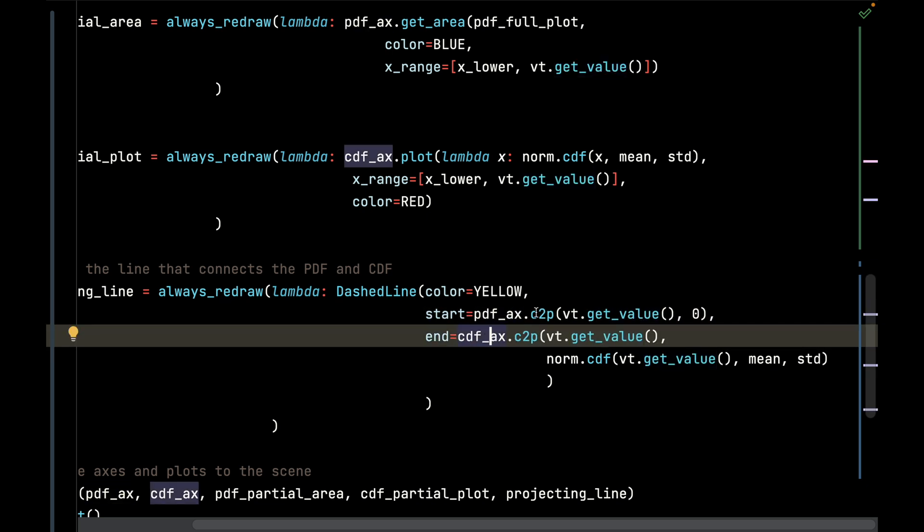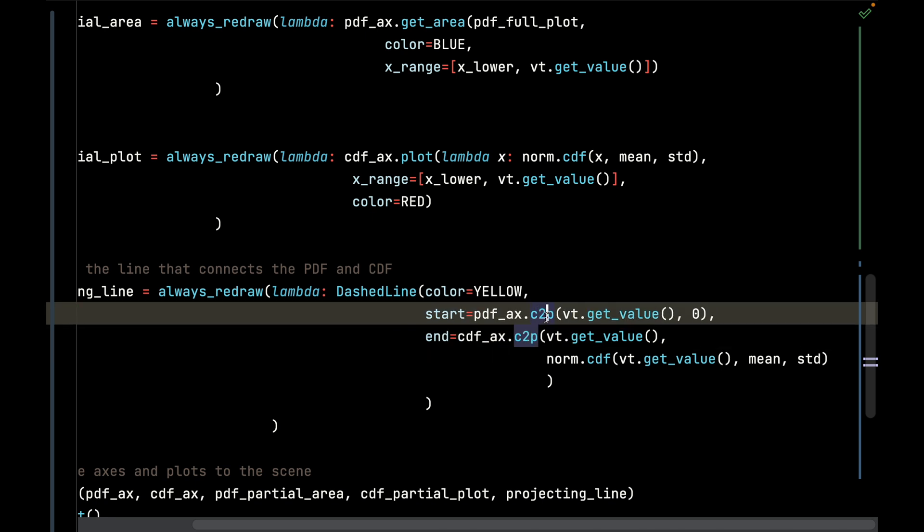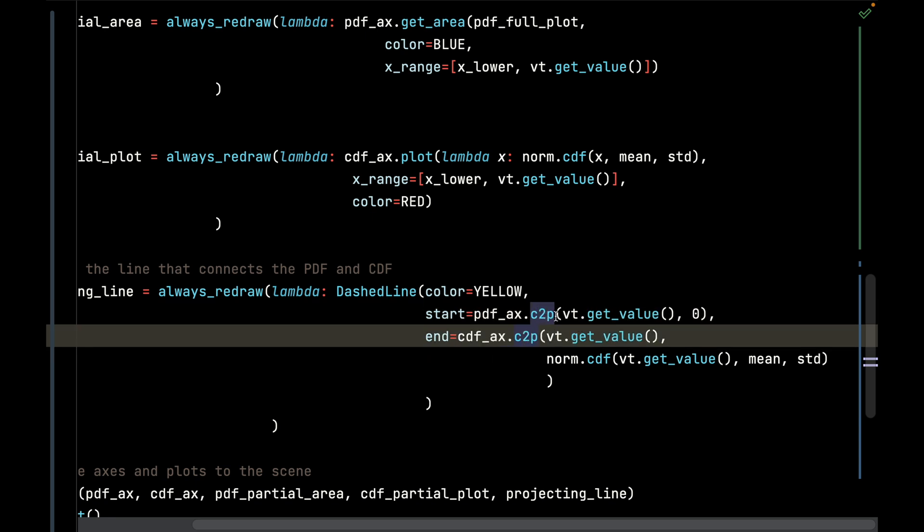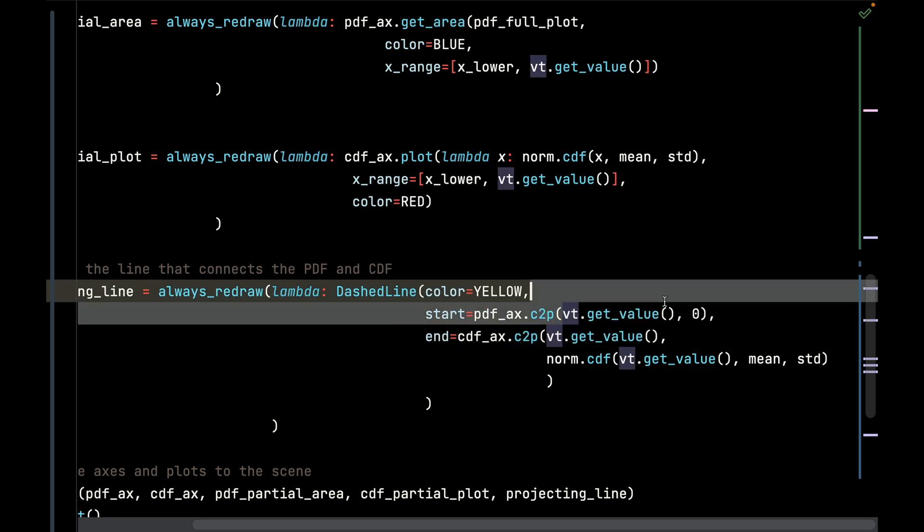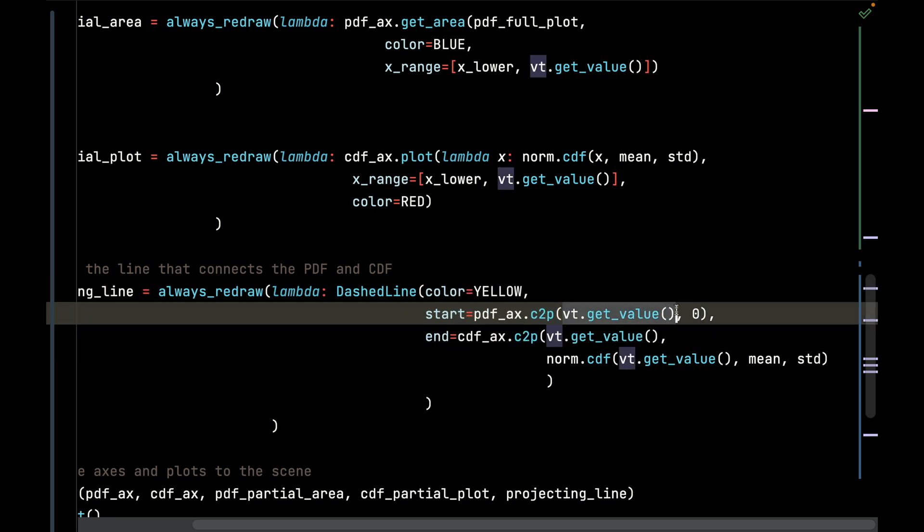I'm going to call their coords_to_point functions to convert the given x value that we're tracking and make the y zero, so it's always going to connect it to the bottom of the x axis.